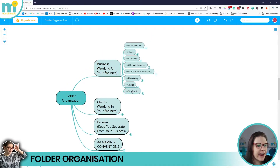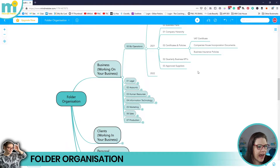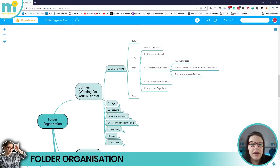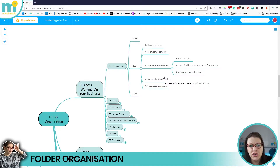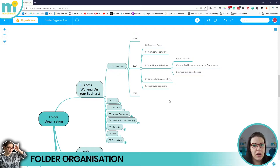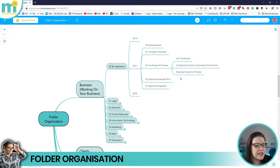The first thing to think about is the different areas of your business. The operational side is organized on a year-by-year basis — so you've got business plans, a company hierarchy, certificates and policies like your VAT certificate, Companies House and corporation documents, business insurance documents. You'll also want to set your company's quarterly KPIs and performance tracking so you can track progress from year to year, and you might have an approved suppliers list. This information is going to be rinsed and repeated every year, so managing it on a yearly basis is the easiest approach.